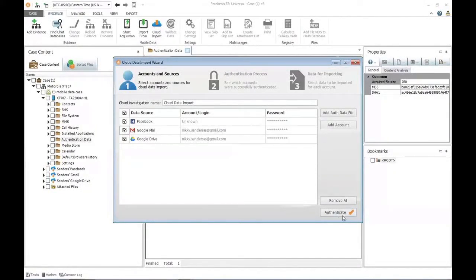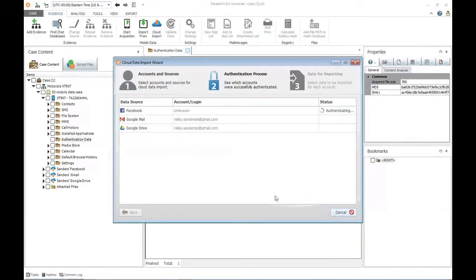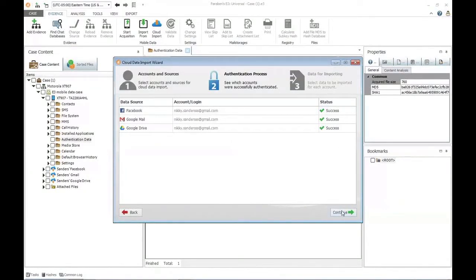As soon as you select to authenticate, you'll need to make sure your machine is connected to the internet. Once I select authenticate, it's going to authenticate those keys up to the cloud server associated with each account and verify whether or not that spare key collected from their smart device is still valid and able to be used. These all came up as valid, so I can then select continue.